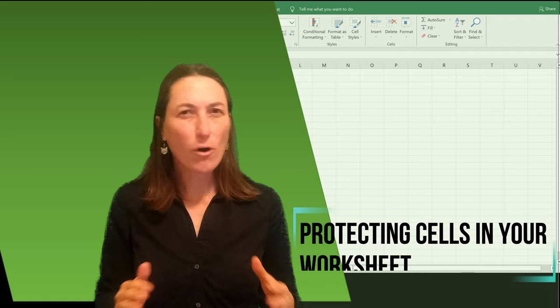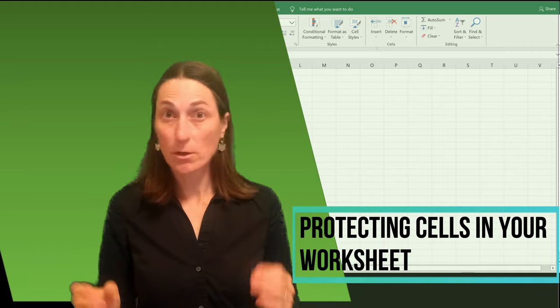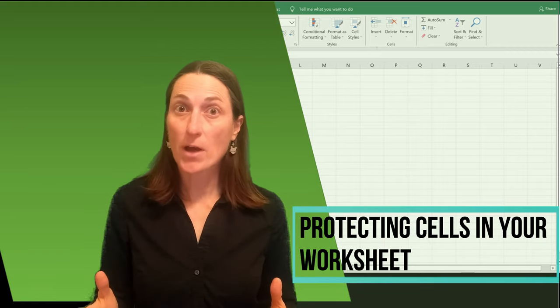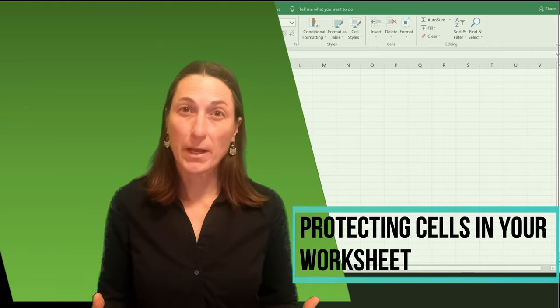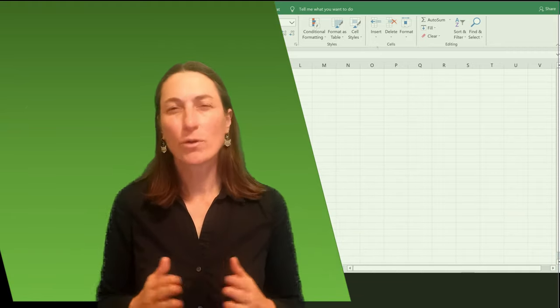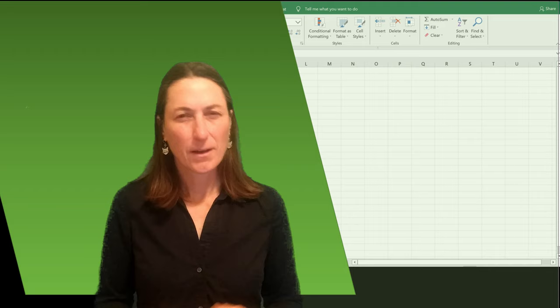Have you ever created the perfect spreadsheet? You worked out all the formulas and functions. You spent a lot of time on it. Then the next time you open it, you realize someone wiped out everything—your formulas, your formatting.